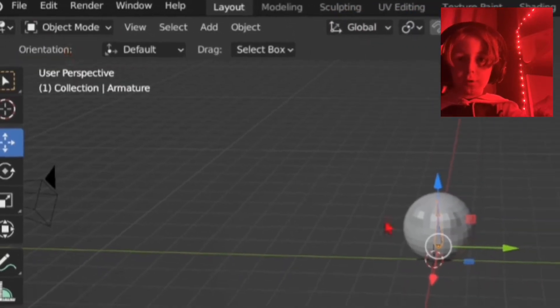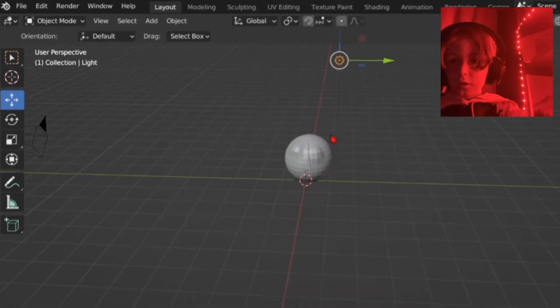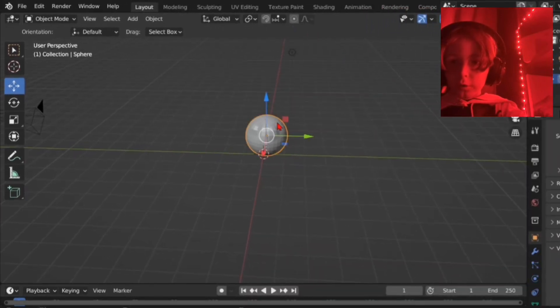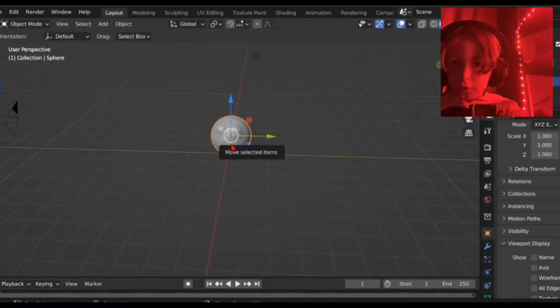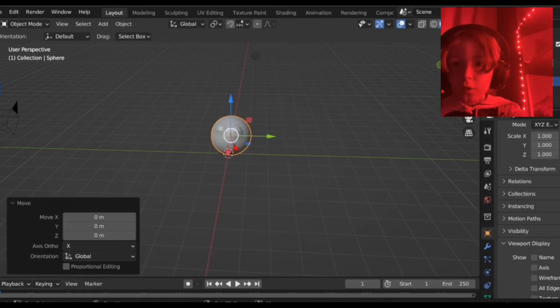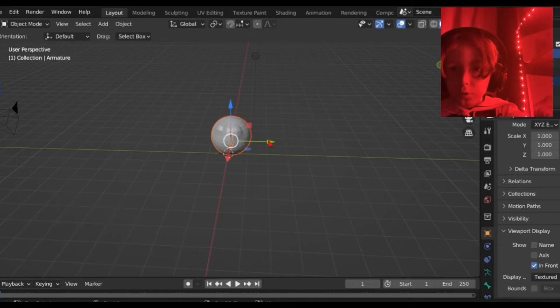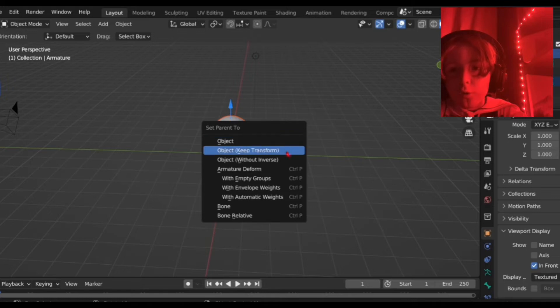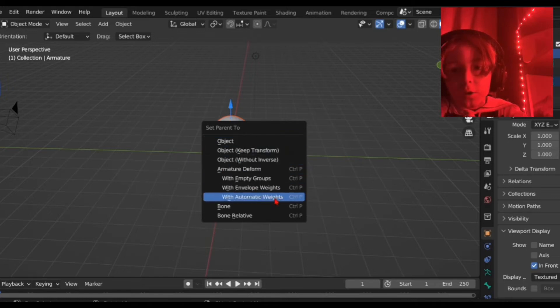Now you want to go back into object mode. Then you want to select your character first, or whatever. Then you want to shift select your bones. And then you want to control P and with automatic weights.